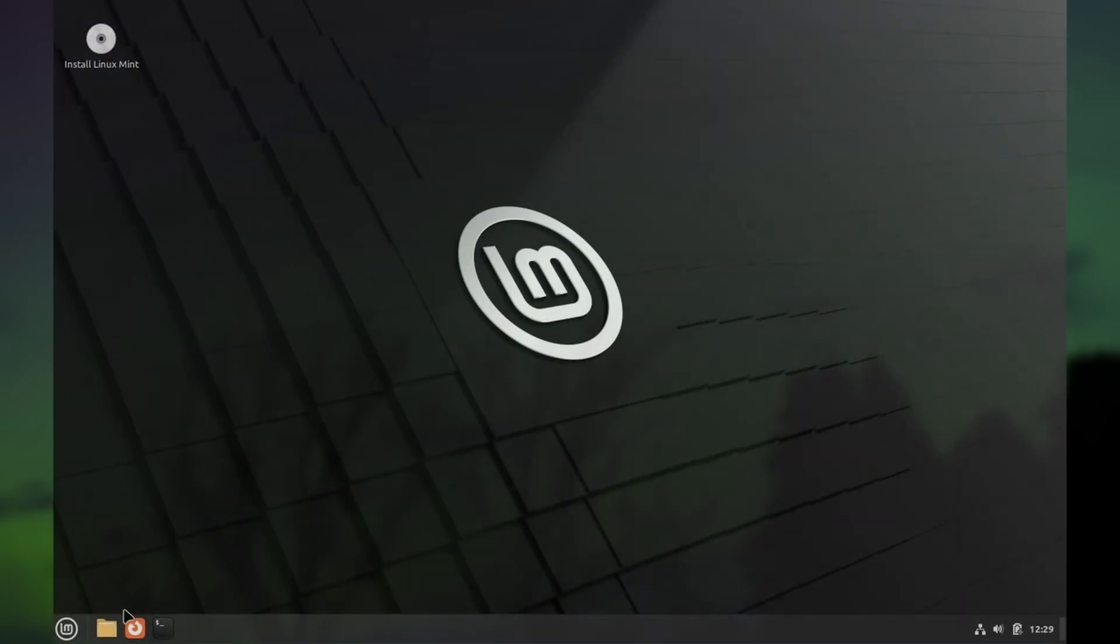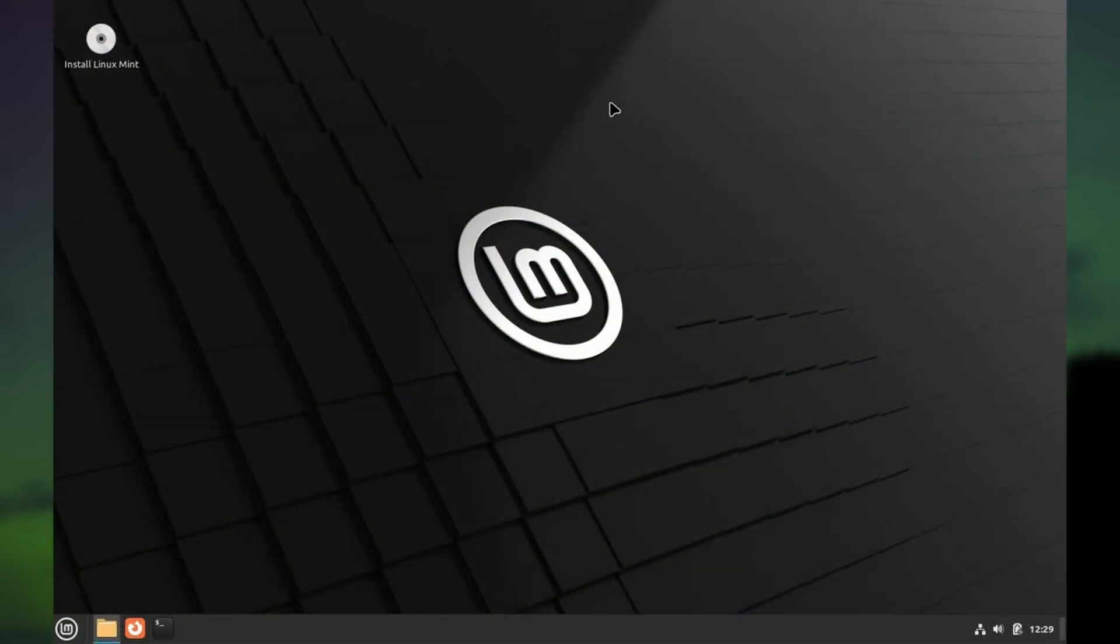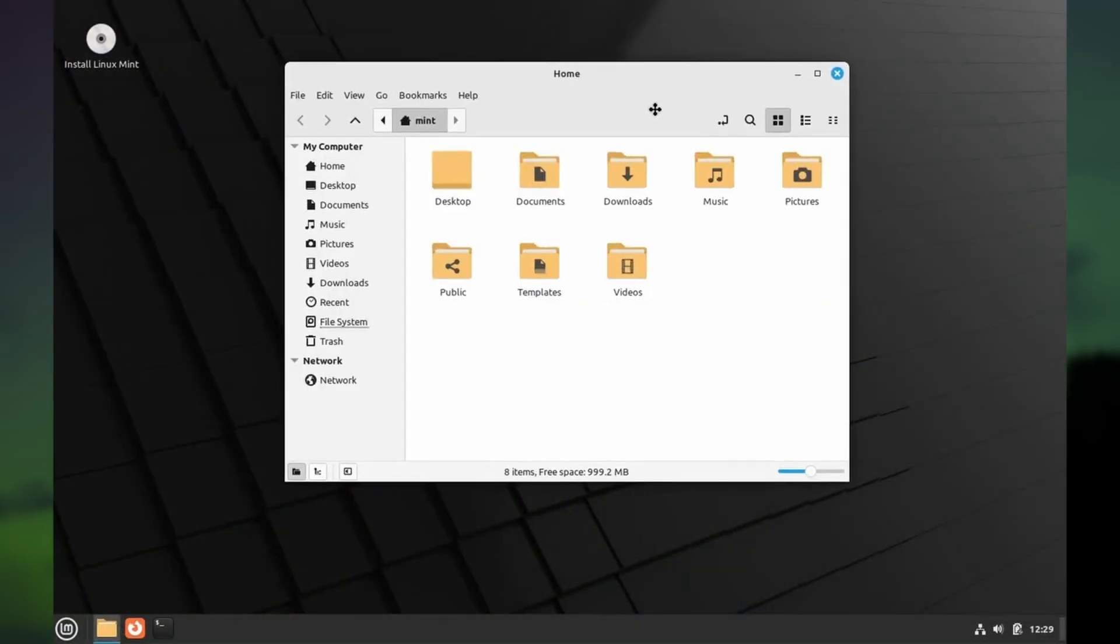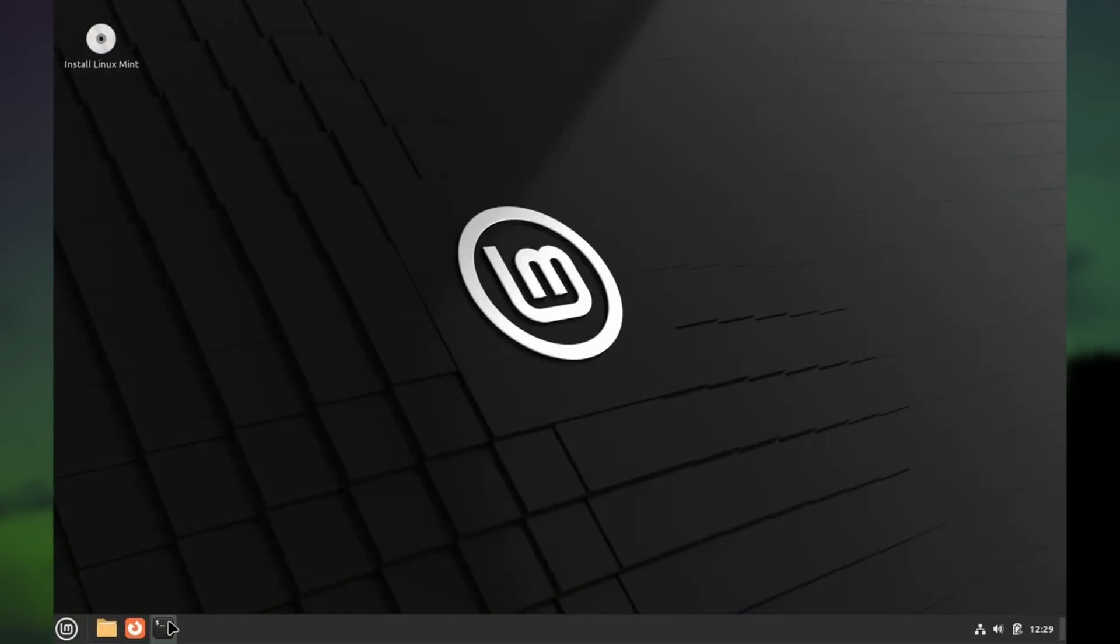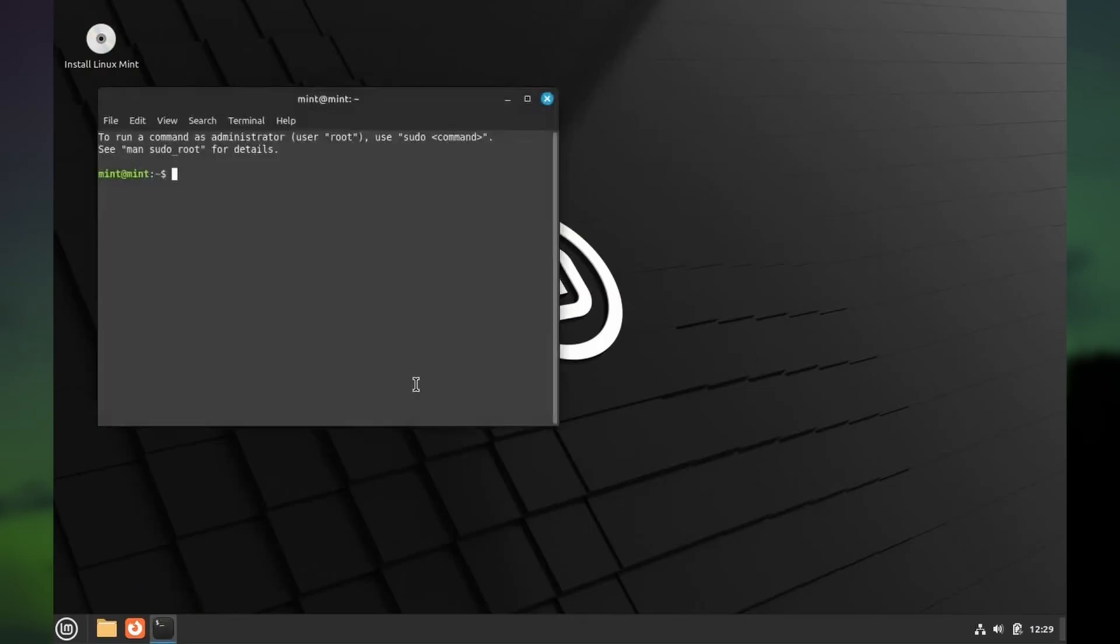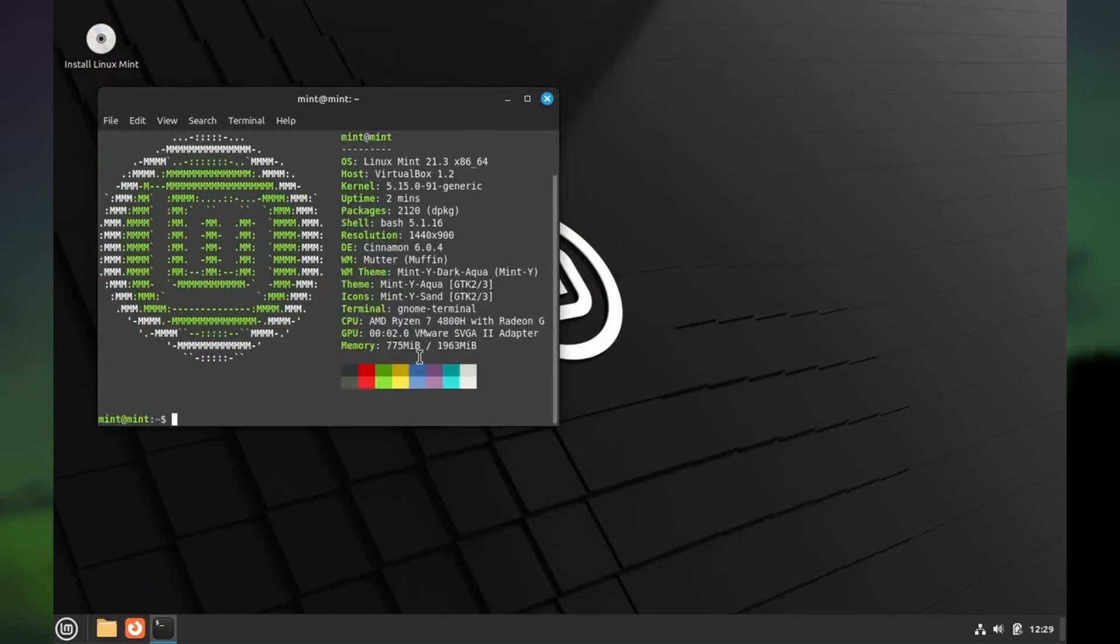The other thing you could do is just test Linux in the installer's live environment or in a virtual machine on Windows. The live environment is okay, but it won't give you the full picture.